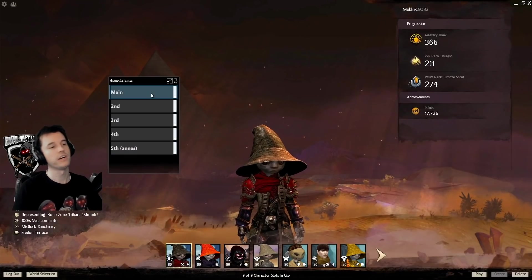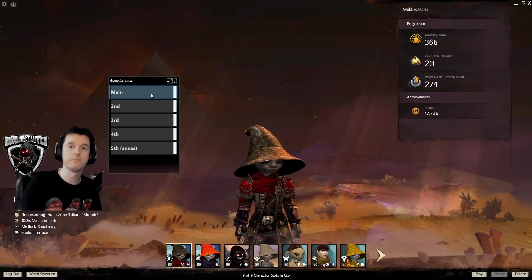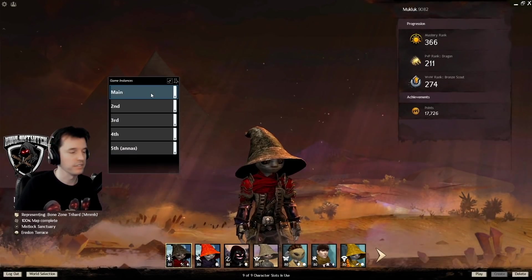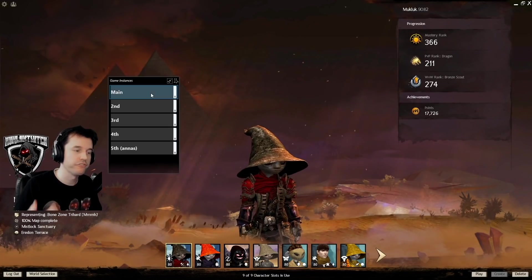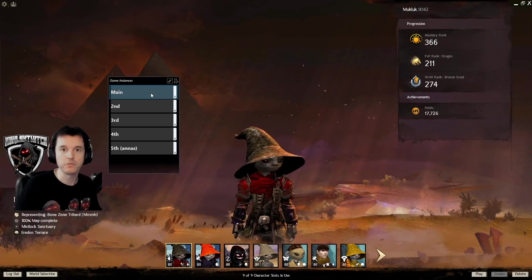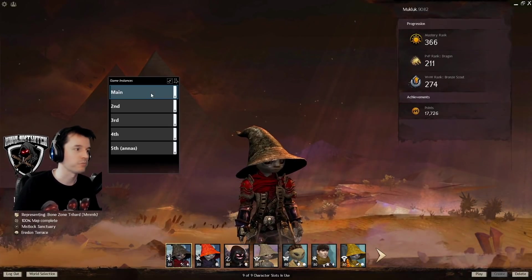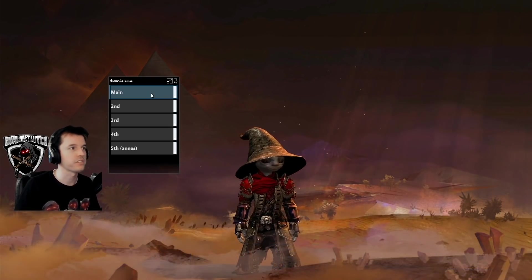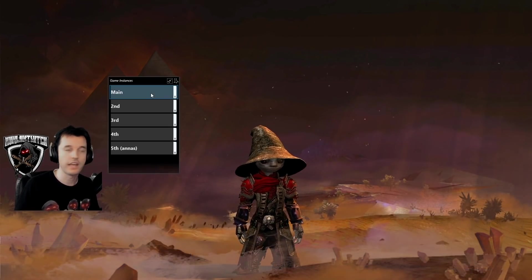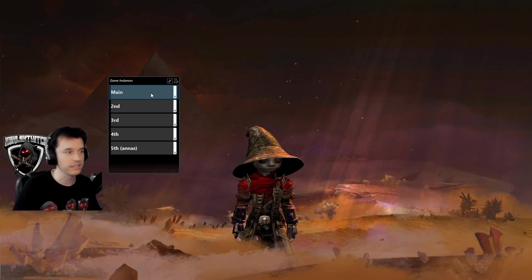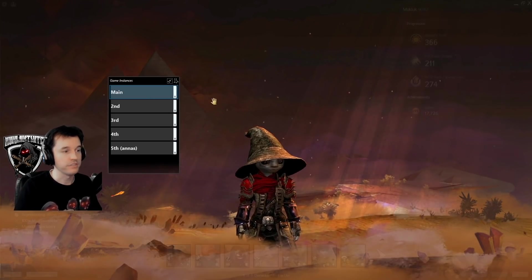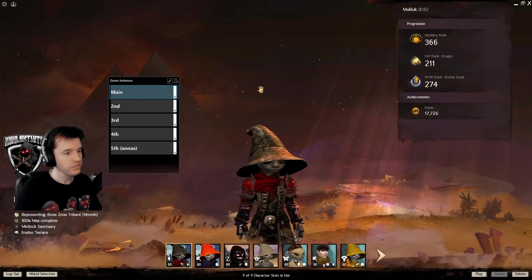Now, why would you, the common player, want this? Well, for every full account you own, which a full account is normally $30, or if you get it half price during a sale, it's $15, they give login rewards.